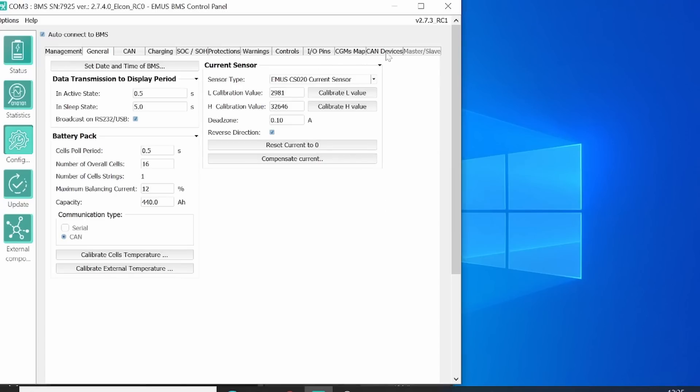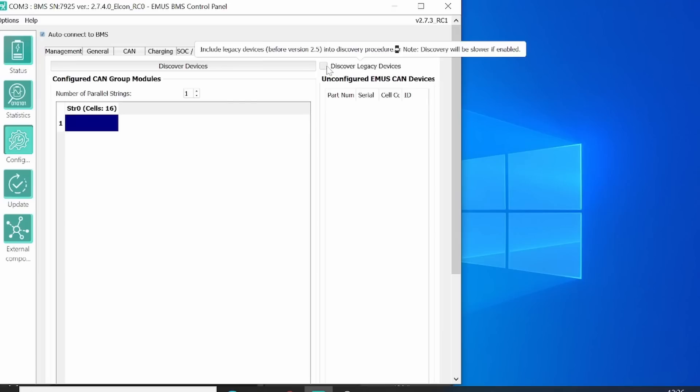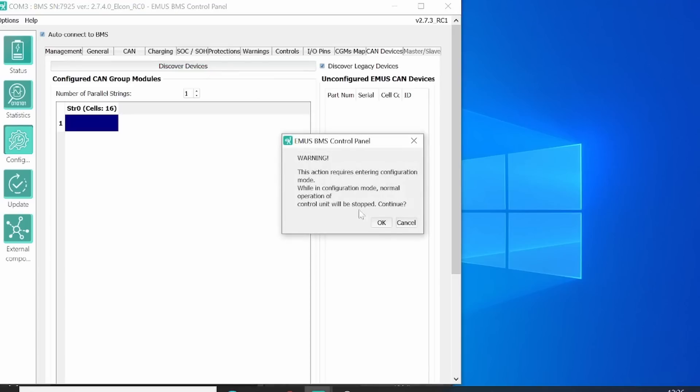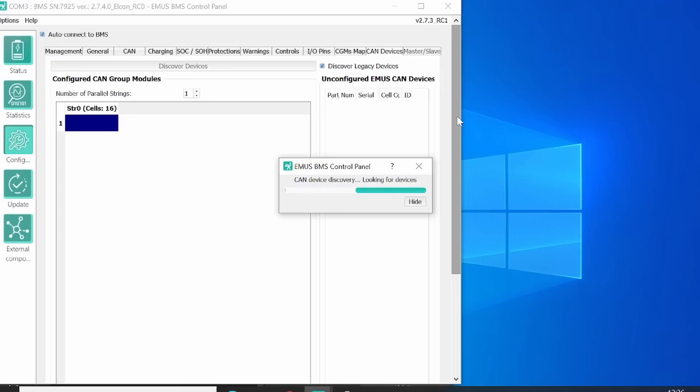Then we go to the CAN devices. So at this screen, we can discover all the BMS CAN devices. To do this, you have to include all the legacy devices as well. And then you click the Discover button.